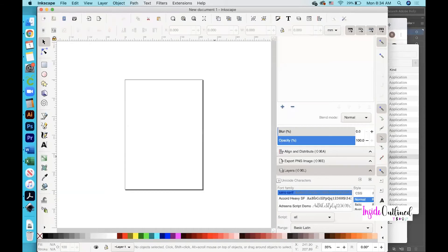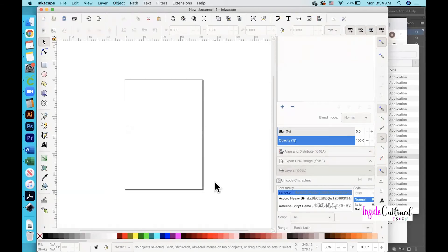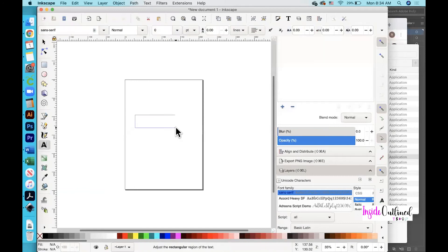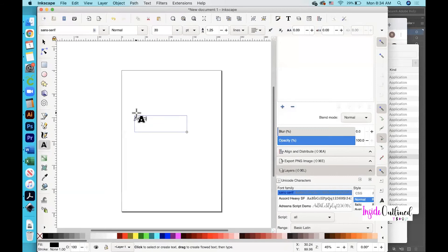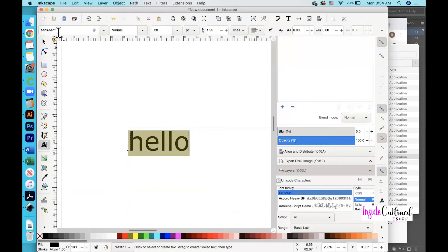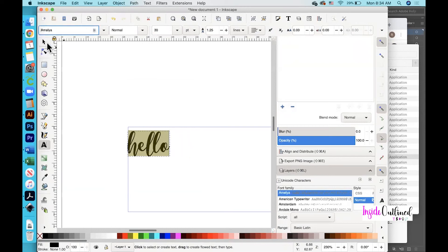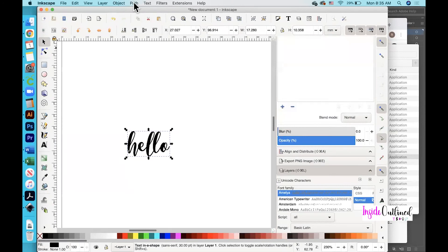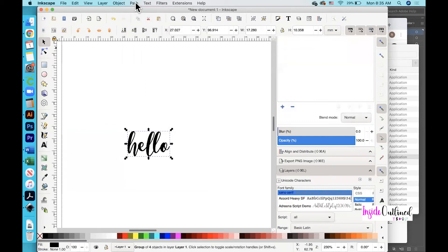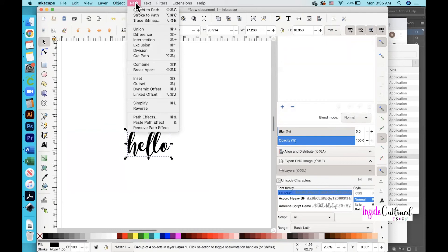The last way I will show you how to create outlines, shadows, or offsets is in Inkscape. First, go over to the text tool, drag it across your canvas, and type the word 'hello'. I'll zoom in for you. Select all of your text, go up to the font box, and change the font to Amelia. Then click the selection tool. Next, click the Path button and then click 'Object to Path', then click Path again and click 'Combine'.